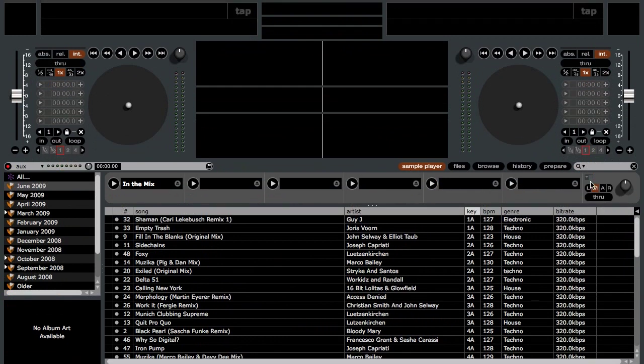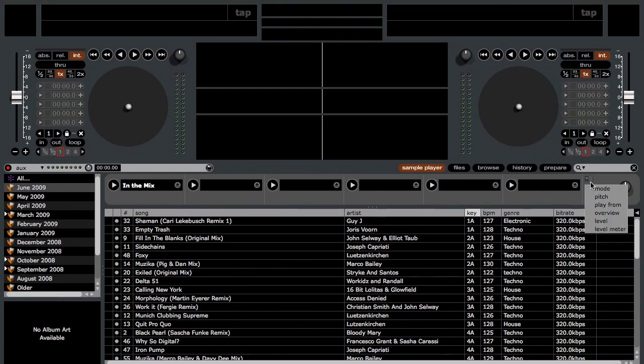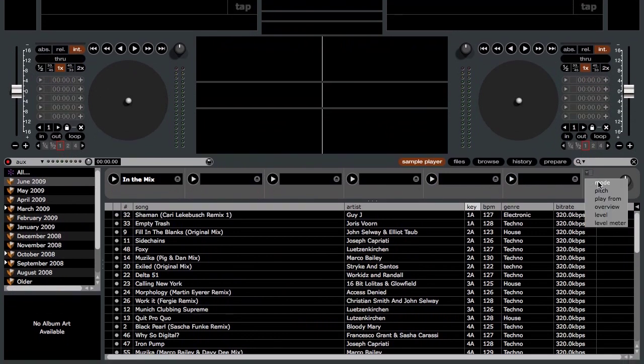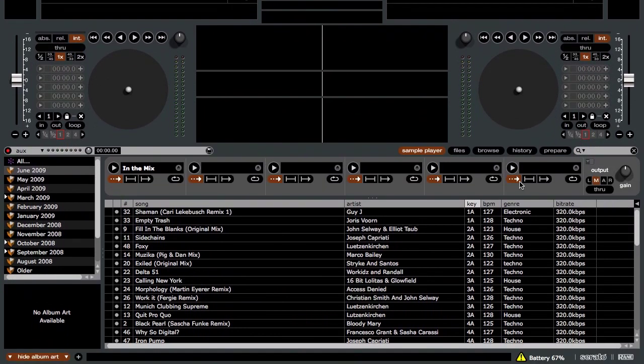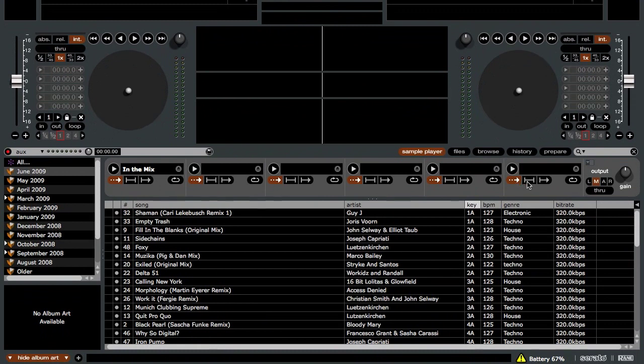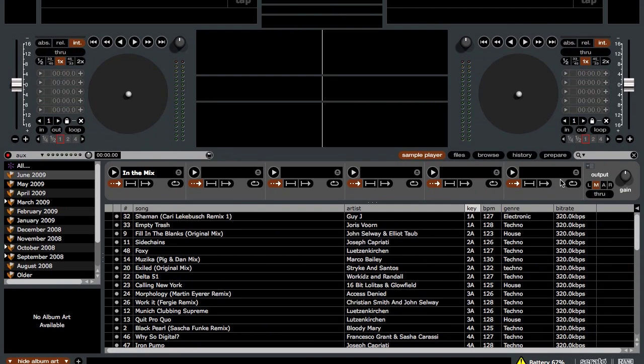So I'm going to go through and explain them. Mode is the three different playback modes for the sample player. We have re-trigger, hold, and one-shot.